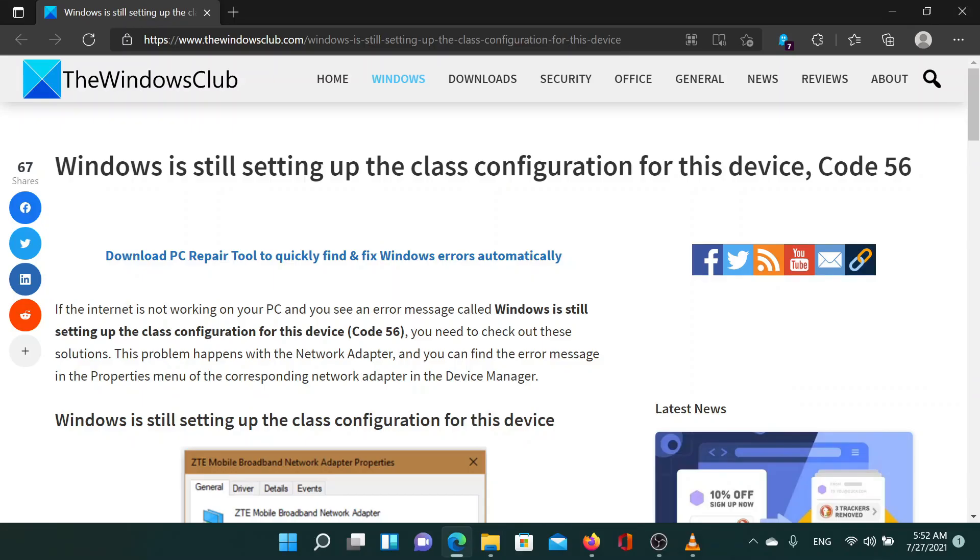Welcome to the Windows Club. If you encounter the error 'Windows is still setting up the class configuration for this device code 56' in the network adapter properties while trying to connect to the internet, then either read through this article on the website or simply watch this video.